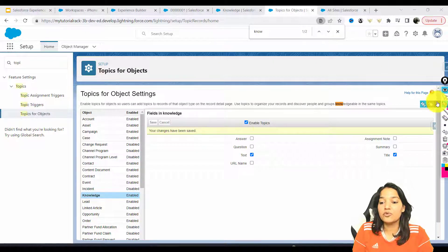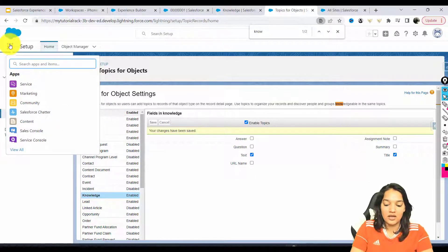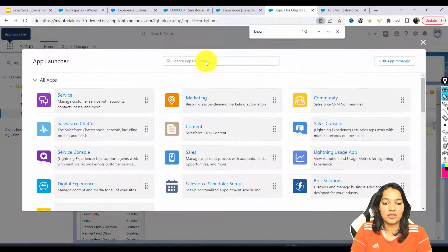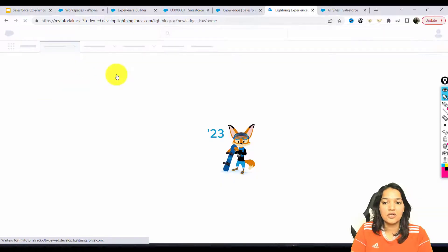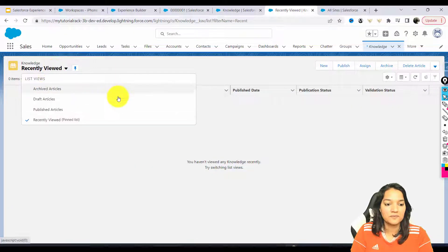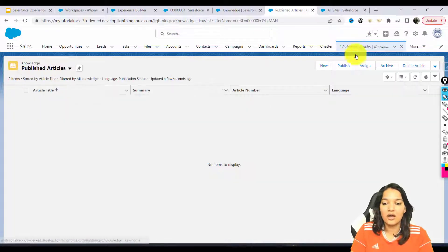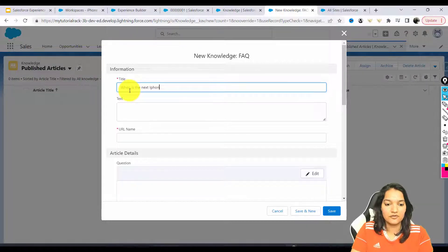Make sure you hit Save. Now we're going to go to the App Launcher and navigate to Knowledge. Let's add some articles. Here I'm going to add a new one. The title will be: 'When is the next iPhone 14 case be available?'